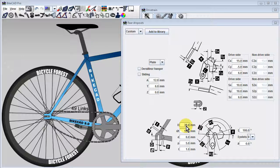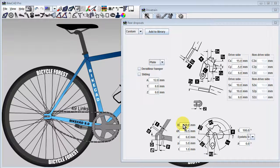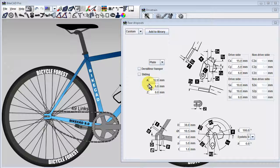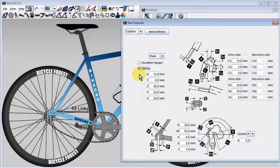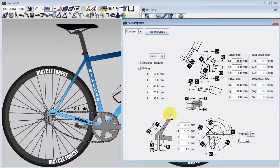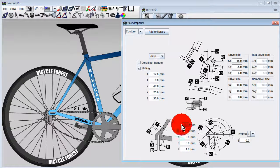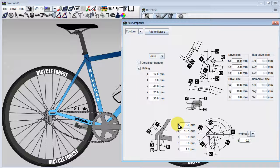An alternative to using this sort of classic track dropout is to use a sliding dropout, which we can achieve by clicking the checkbox labeled Sliding.